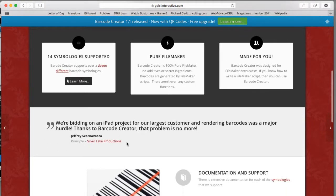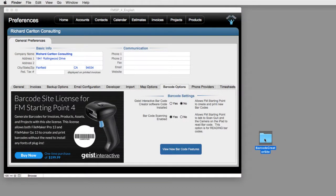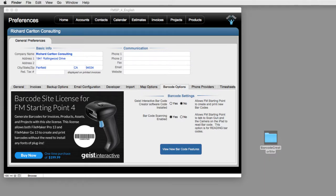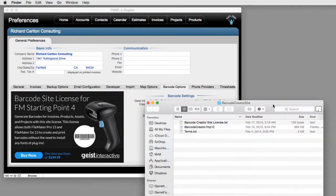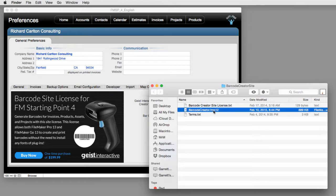Once you've completed the purchase, you're going to get your barcode creator folder that's going to look like this. Installing the barcode creator software into FM Starting Point or any other FileMaker solution is really easy. Open the barcode creator software.